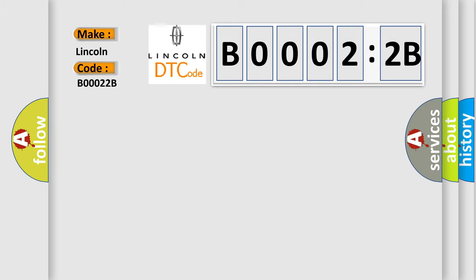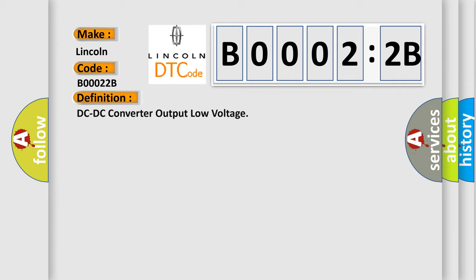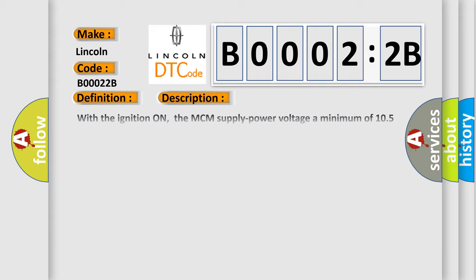Lincoln. Car manufacturer. The basic definition is DC-DC converter output low voltage. And now this is a short description of this DTC code.